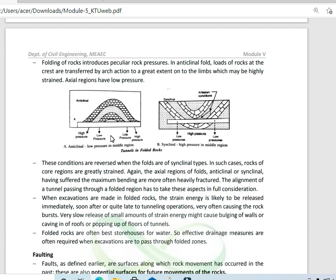Folding of rock introduces peculiar rock pressures. Anticline folds on the crest are transferred by arch action to a great extent on the limbs, which may be highly strained, and the axial regions have low pressure. Usually in the anticline, the inner core is low pressure and the outer core is high pressure; however, in the middle region there is high pressure. So in the anticline, the inner region will be passed by the tunnel, and the center region will be considered high pressure.